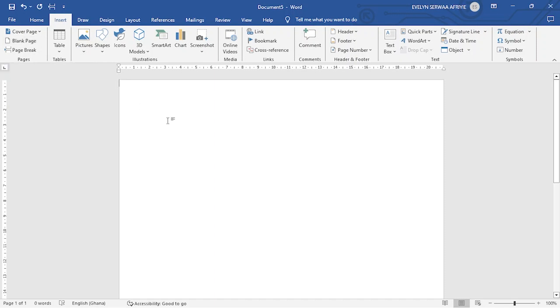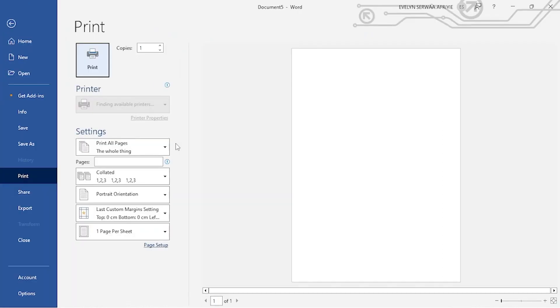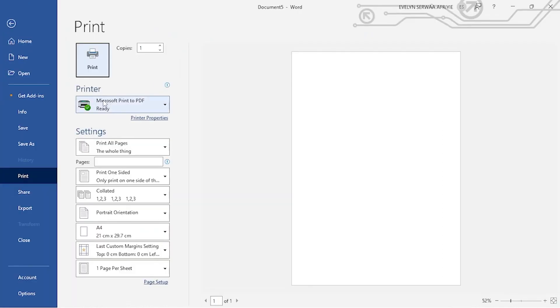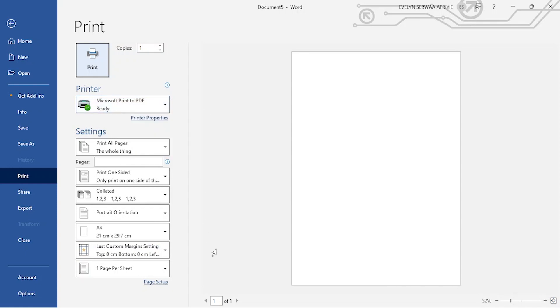The next thing, we want to be sure that our paper size is okay. So you press control plus P. Under printer, be sure that you have print to PDF. And then you go to the last but three from down. One, two, three. The paper size should be A4.